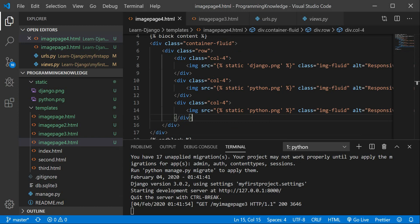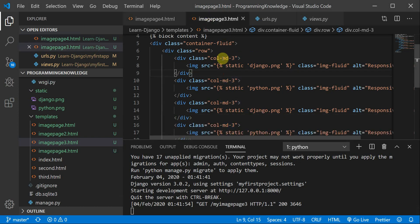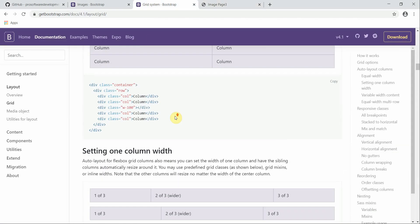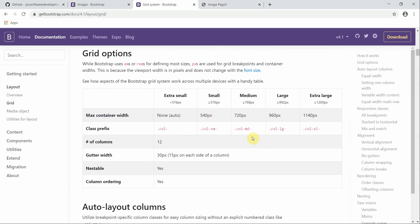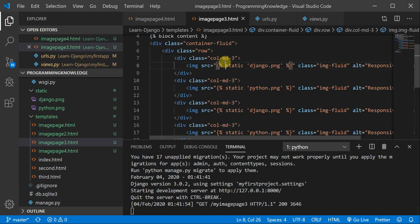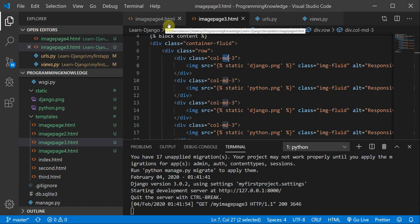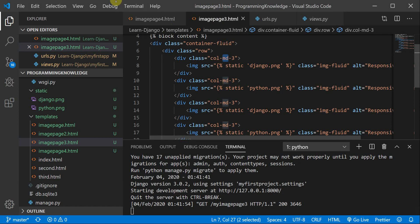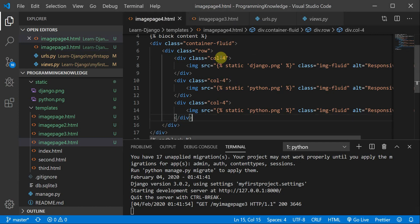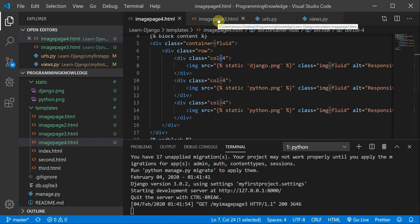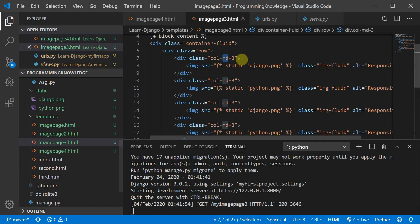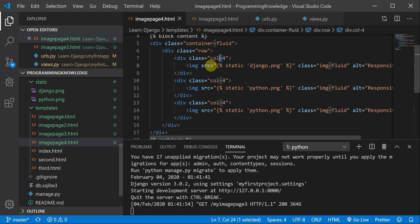Now I'll move to image page 4.html — this is where it gets very interesting. You need to observe a key difference: in image page 3 I defined a class 'md-3' inside the Bootstrap grid system, which includes sm, md, lg, and xl breakpoints. But in image page 4.html I have not defined any class, and you can see the gap — this is only called col-4.